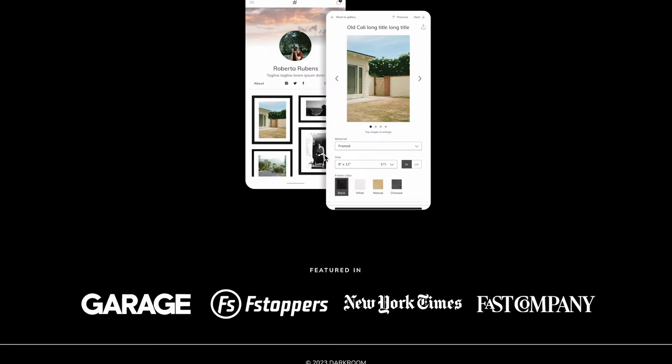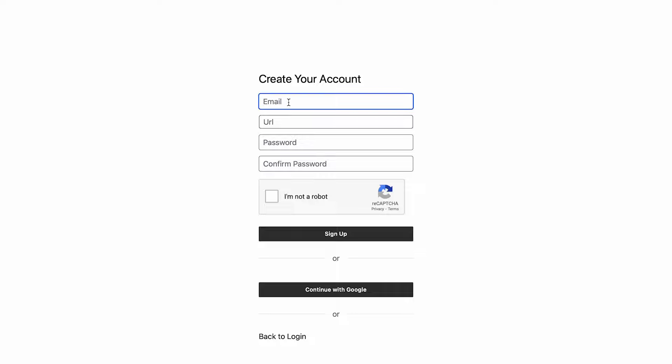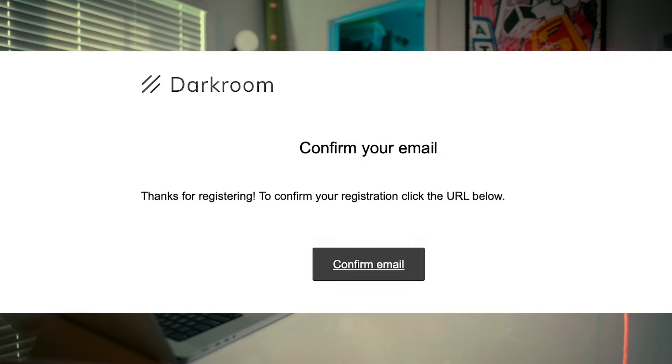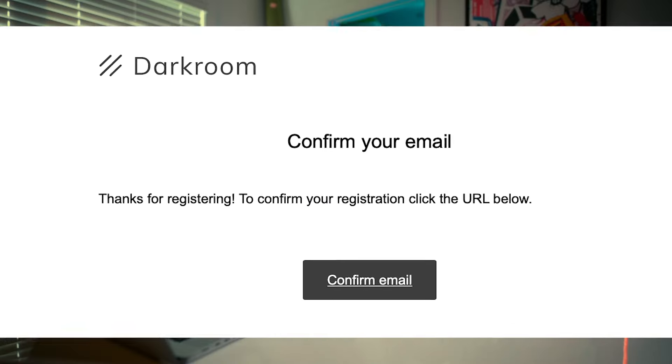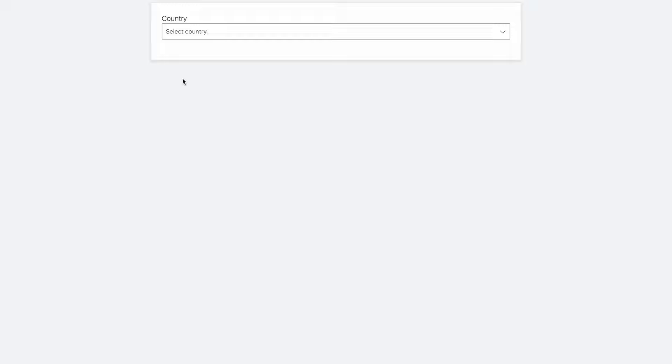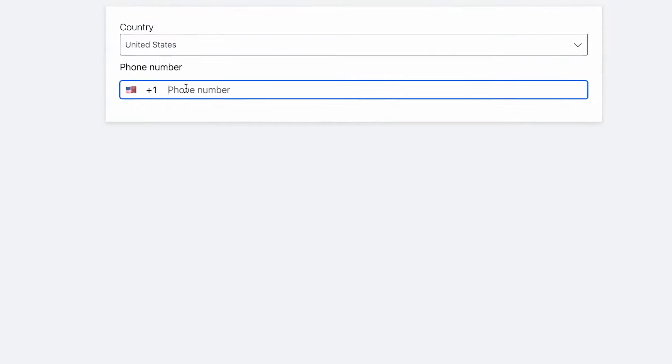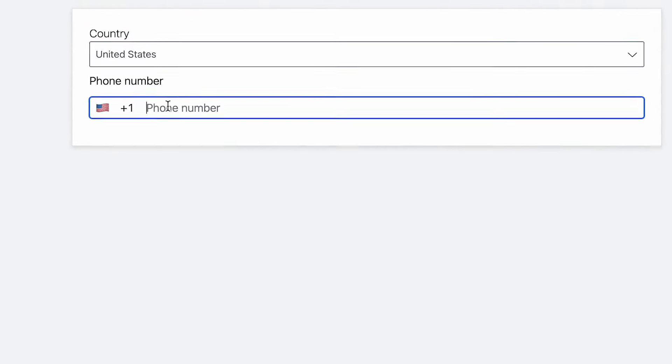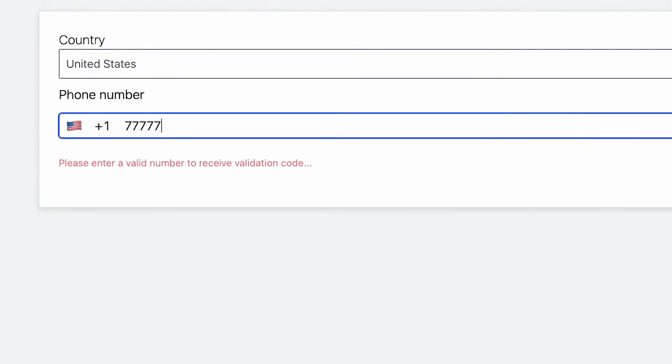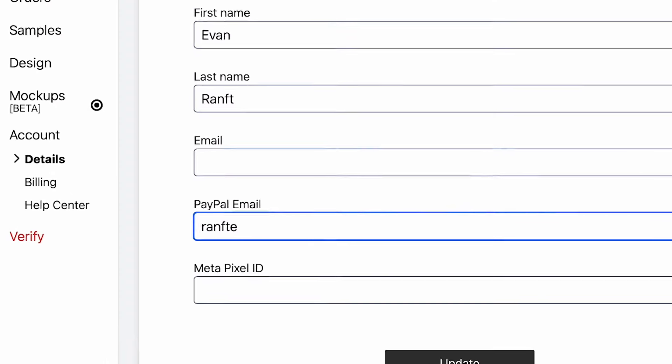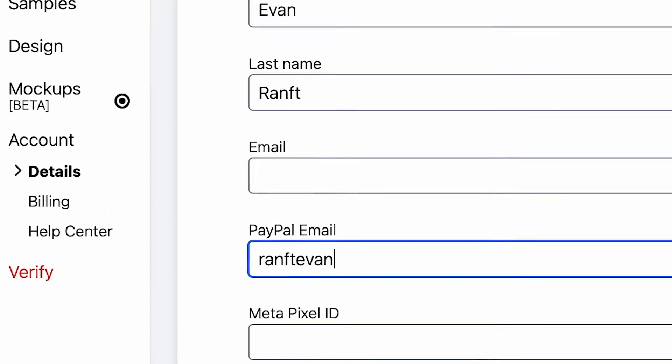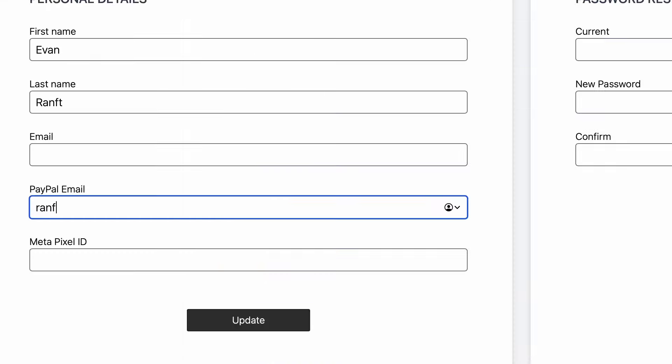First thing you got to do is open up the website darkroom and create an account. Make sure you verify your account and email. They're going to ask you to put your phone number in and you'll get a text to verify that you're a real person. Step two is jump down to accounts and go to details. Add in your PayPal email address. If you don't have a PayPal account, you're going to need to make one. This service only pays out through PayPal.